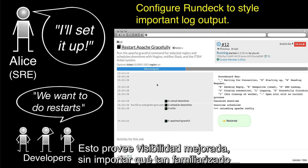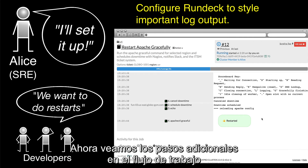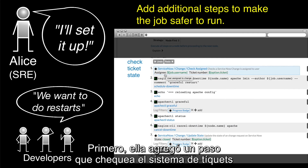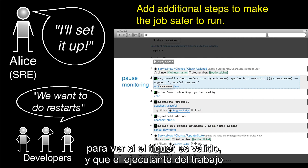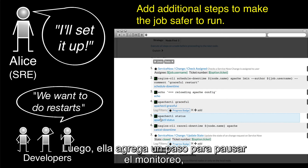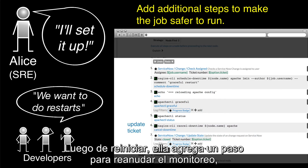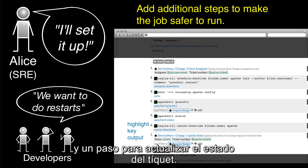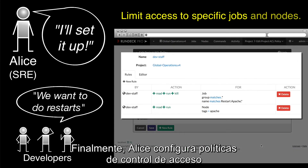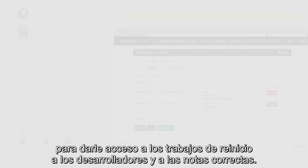Alice also configured the job to further style the log output to make it clear what is happening. This provides improved visibility no matter how familiar you are with this foo service. Let's look at the additional steps in the workflow that Alice added. First, she added a step that checks the ticket system to see that the ticket is valid and that the job runner is assigned to the ticket. Then she adds a step to pause the monitoring to prevent false alarms. After the restart, she adds a step to resume the monitoring and a step to update the status of the ticket. Finally, Alice sets up access control policies to give the developers access to the restart jobs and the correct nodes.